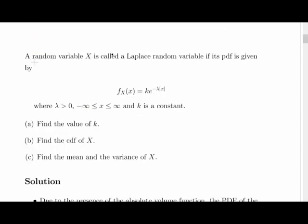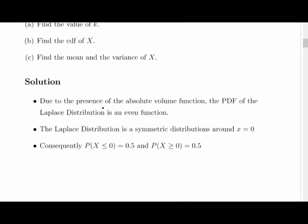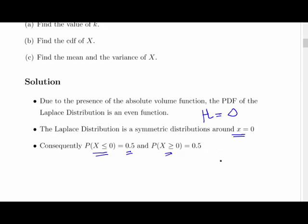Due to the presence of the absolute value function, the PDF of the Laplace distribution is an even function — here with mu equal to 0. The Laplace distribution is a symmetric distribution around x equal to 0. Consequently, we can say that the probability of x less than or equal to 0 is 0.5, and the probability of x greater than or equal to 0 is 0.5.